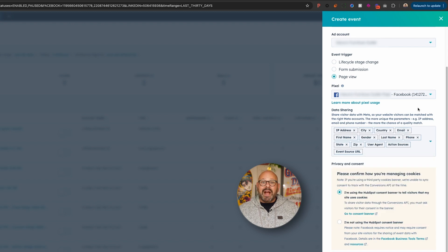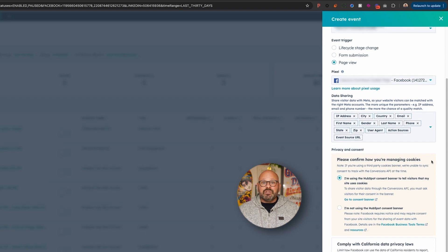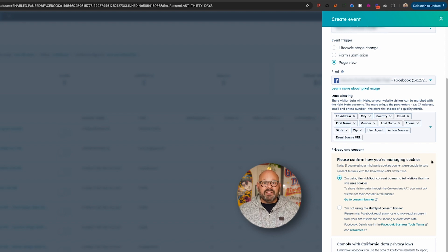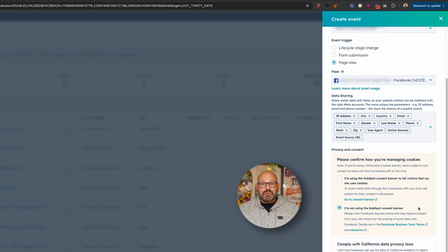You also need to confirm how you're managing cookies. This is a required step because Meta only lets you share data from customers who have given you permission. If you use HubSpot landing pages, these come with a banner at the top where visitors can opt in to share their data — if you use that, select the first option. If not, select the second one. This will tell Meta that you're using a different service to manage cookie data. And boom, you're ready to send your page view data to Meta.